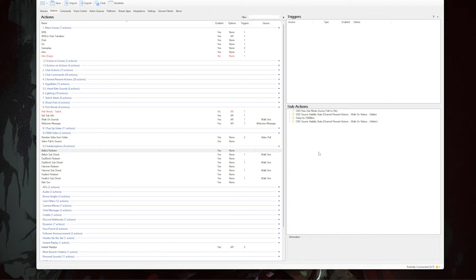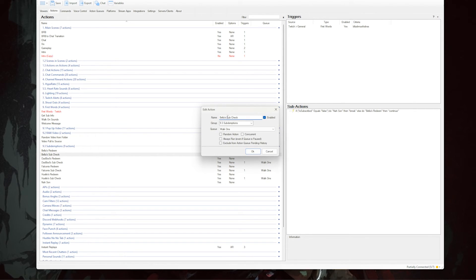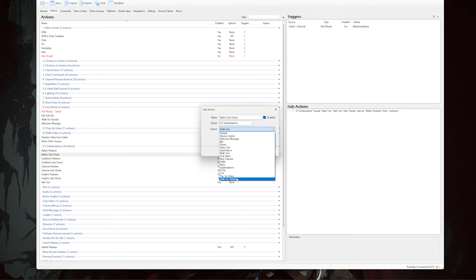The last step is to create an action that verifies whether or not the user is subscribed. Add an action, name it after the user but add the words 'sub check', set the queue to 'walk on videos', and click okay.